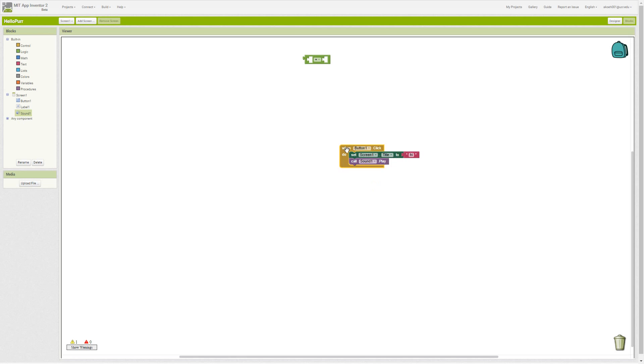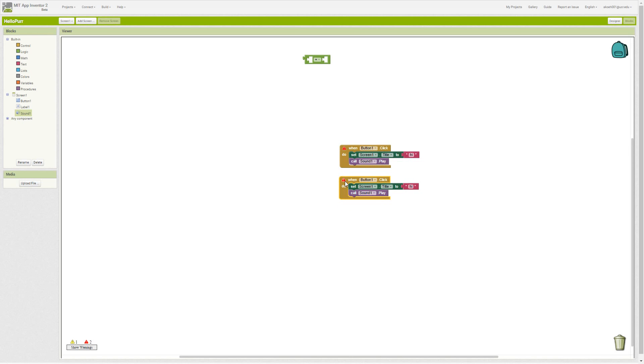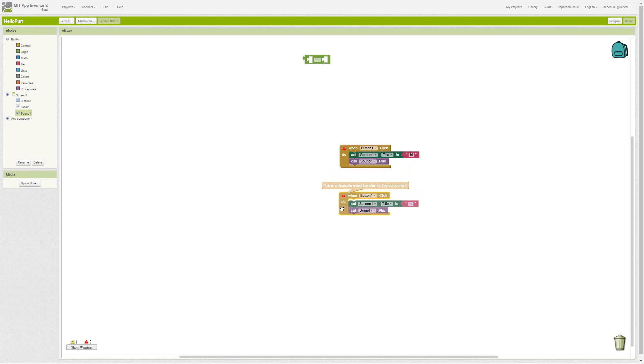Alternatively, if we are in a block that has several, we can delete all the blocks or duplicate all the blocks. Now we have an error. If we show the error, show the warnings, that little thing will come up.